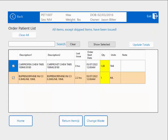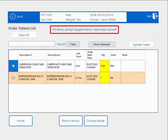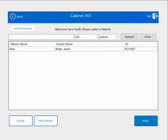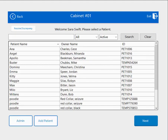This is my confirmation screen letting me know that I have issued out everything on the profile. I can hit Home. Now I'll show you what this exact same issue looks like in Quick-to-Issue mode. I'm going to perform the exact same issue transaction using the same drugs to the same patient, only in Quick-to-Issue mode.